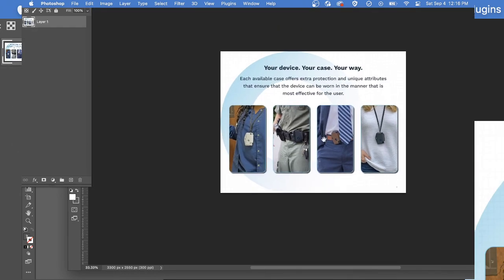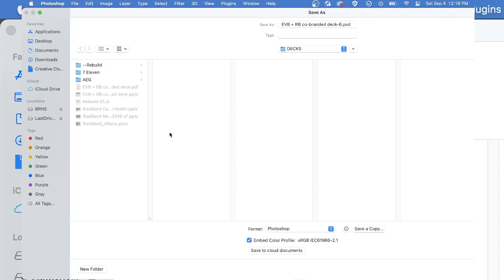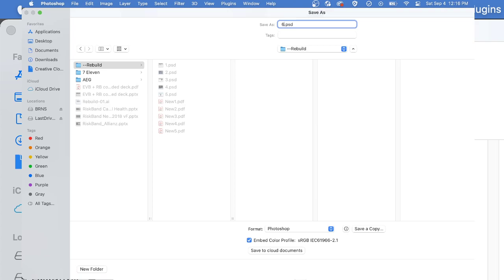And then when I had that done, I could save it. And I'll save it in a new folder and I'll call it rebuild or new six. OK, so there's the six Photoshop file.